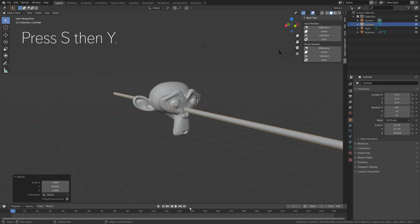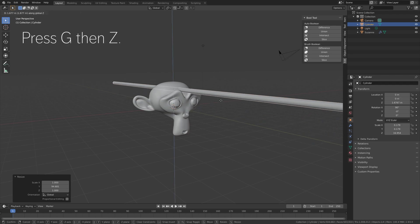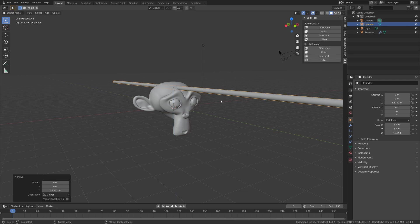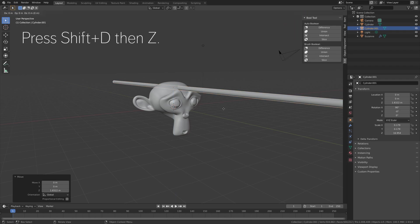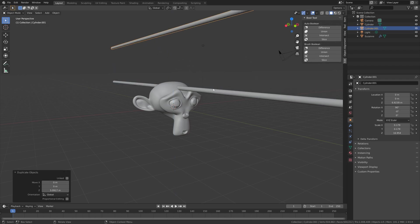Press S then Y to scale it on the Y axis and now we're going to make a hole through the head of the monkey. Press G then Z to grab it on the Z axis, and then Shift D then Z to duplicate it. We'll use this one later.